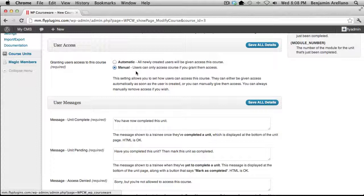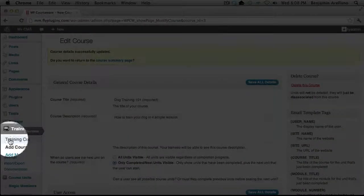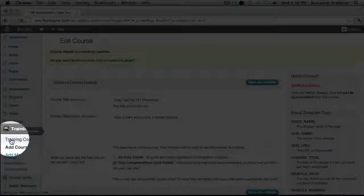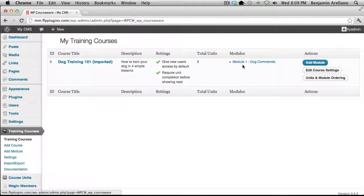For now, we're going to go ahead and select automatic and select Save All Details. The next step would be to create modules. If we go back to our training course, you'll notice I've already created a module for this particular training course.